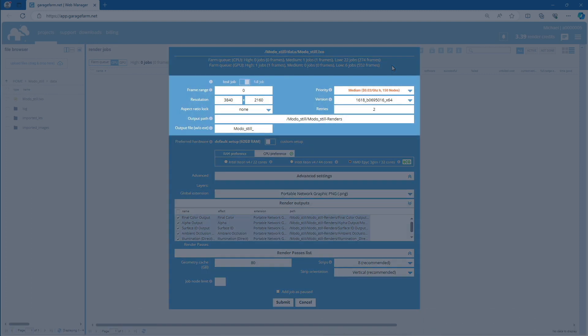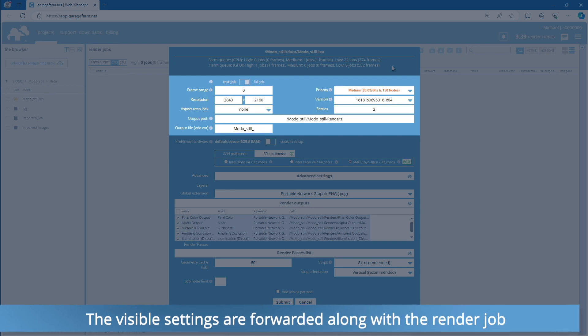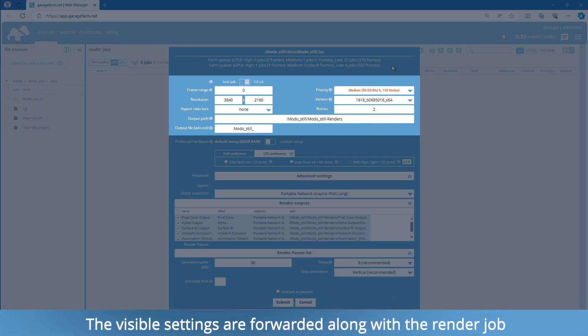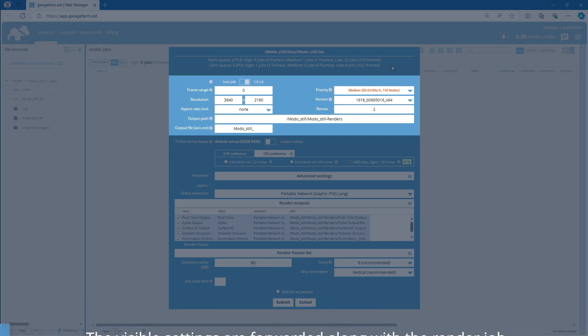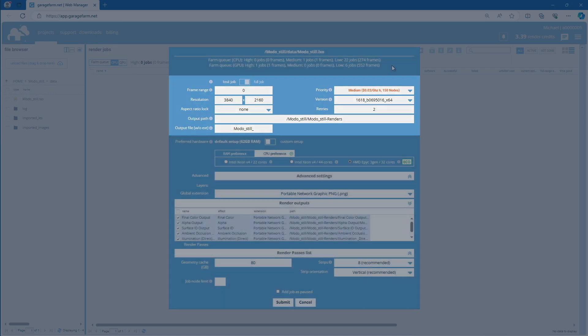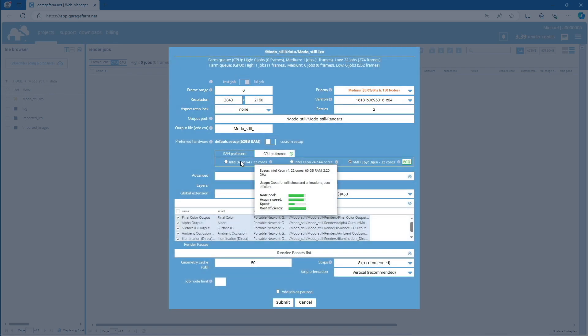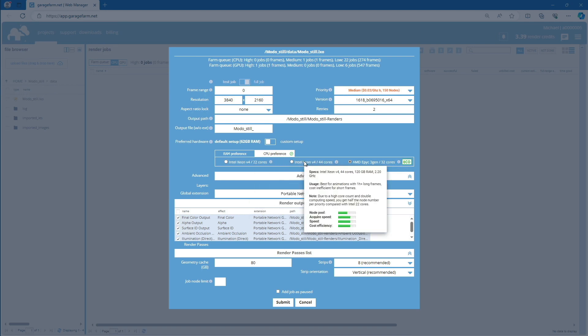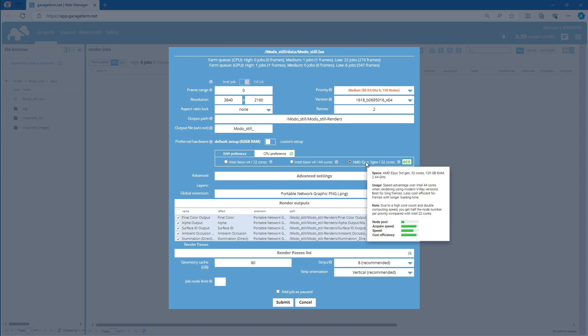As you can observe, some of the render settings are reflected here. Keep in mind that the render setup on the Web Manager job window is typically intended for a farm render job. You can still change the resolution, output file name, or aspect ratio. Depending on farm availability, desired speed, and priority, you can choose from three types of render nodes.